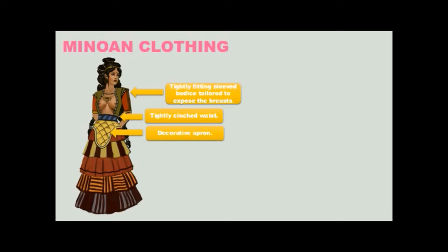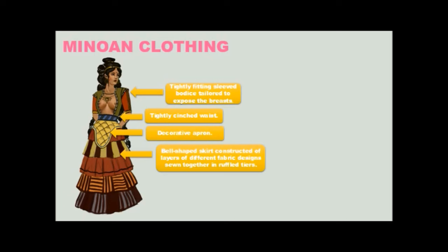A decorative apron that was often padded. And then these bell-shaped skirts constructed of layers of different sorts of fabrics with different designs sewn together in ruffled tiers. So it really gives the first hourglass silhouette.